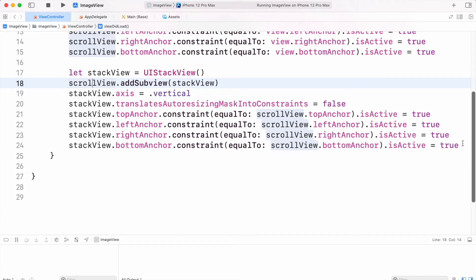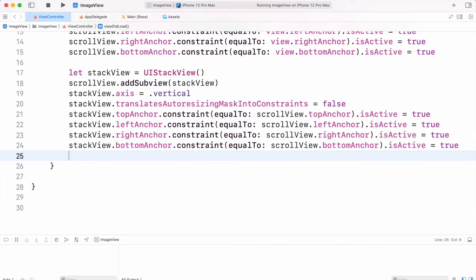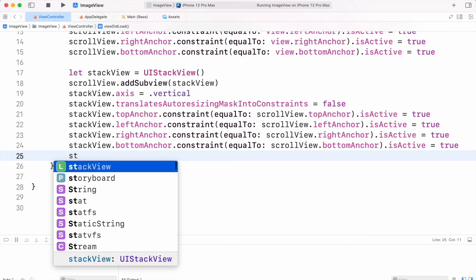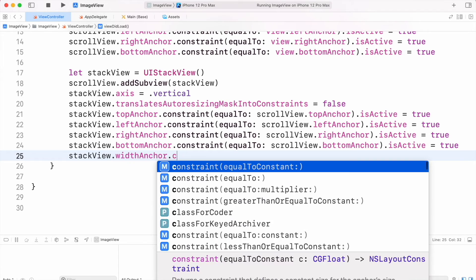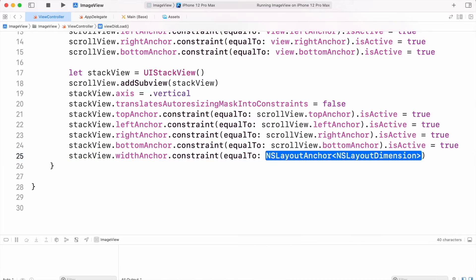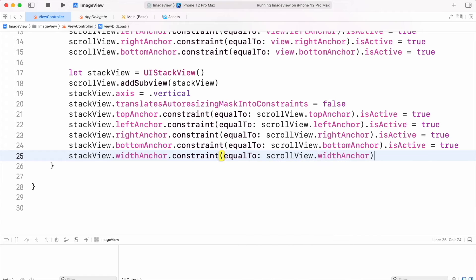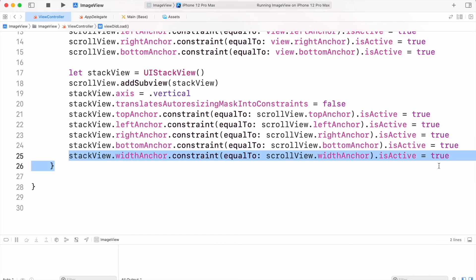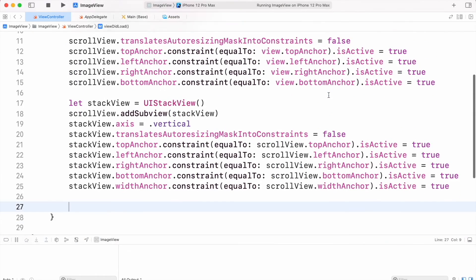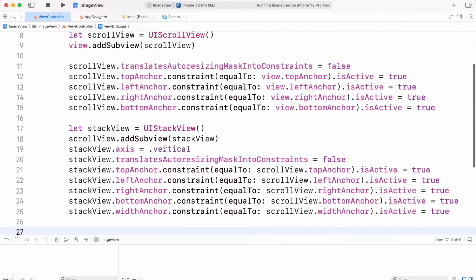After adding this we also need another constraint which is the widthAnchor. We have to set this widthAnchor constant equal to the widthAnchor of the scroll view, otherwise our scroll view will not work. We have successfully added the scroll view and stack view.